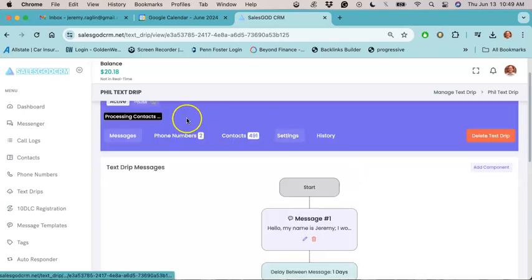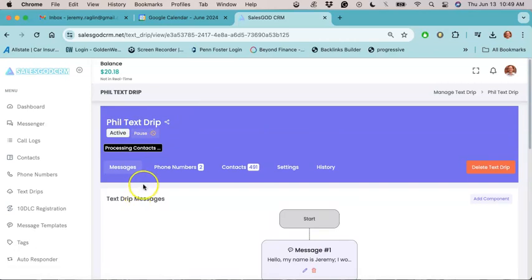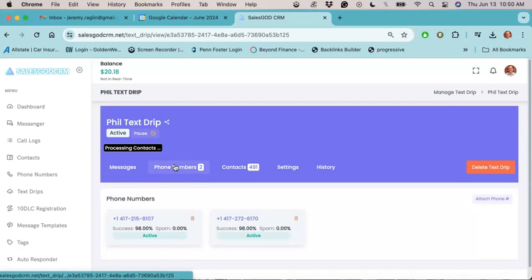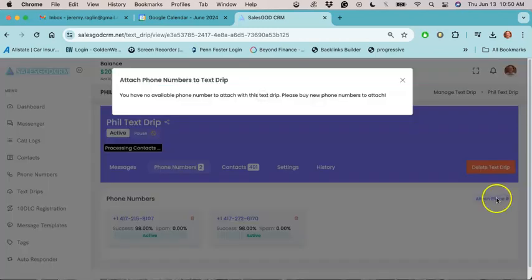Now, before you click activate on the text drip, what you want to do next is you want to confirm that you still have phone numbers attached to the text drip right over here. If you don't see that you have any phone numbers, you want to click on attach phone just like that.